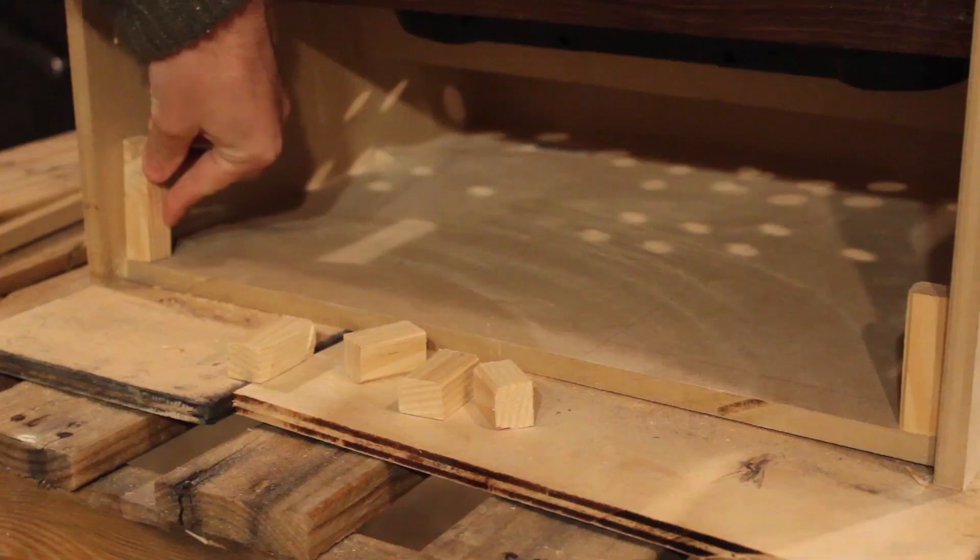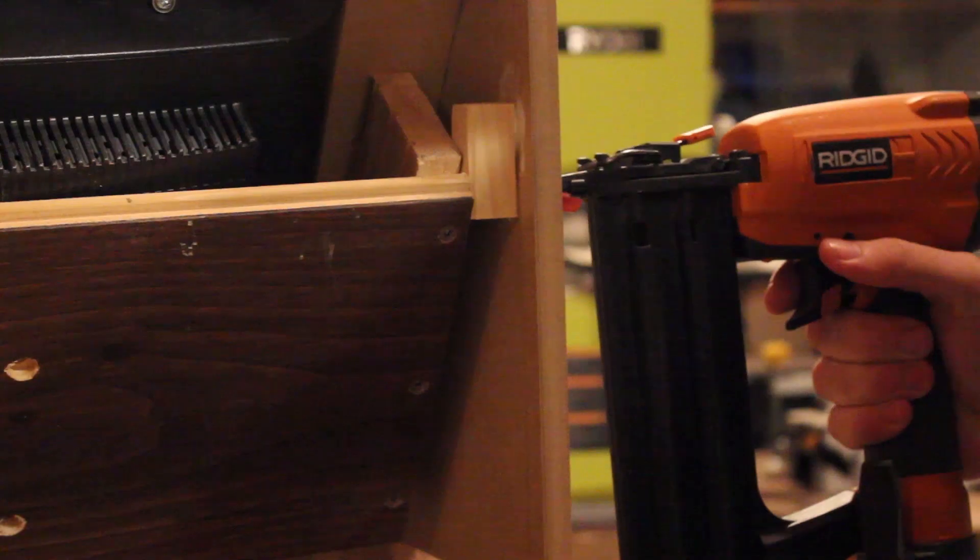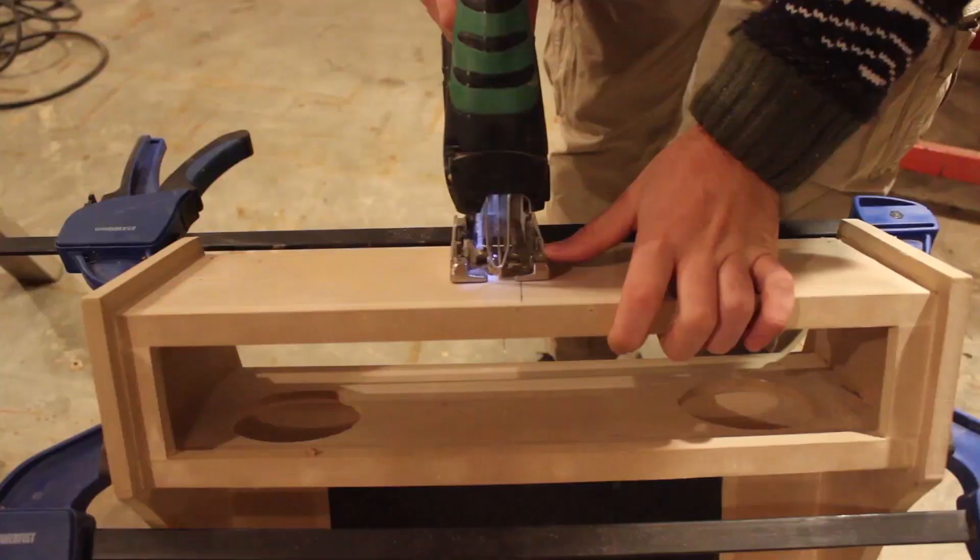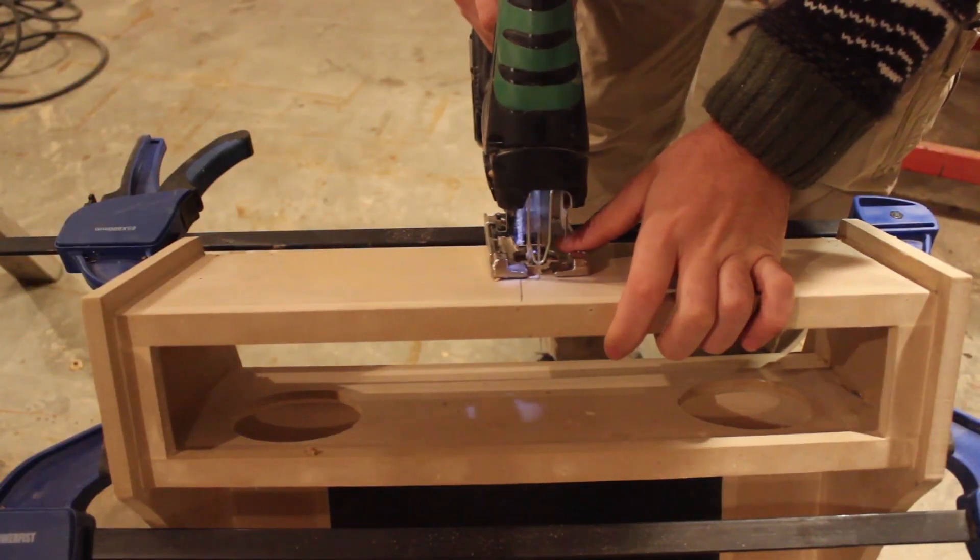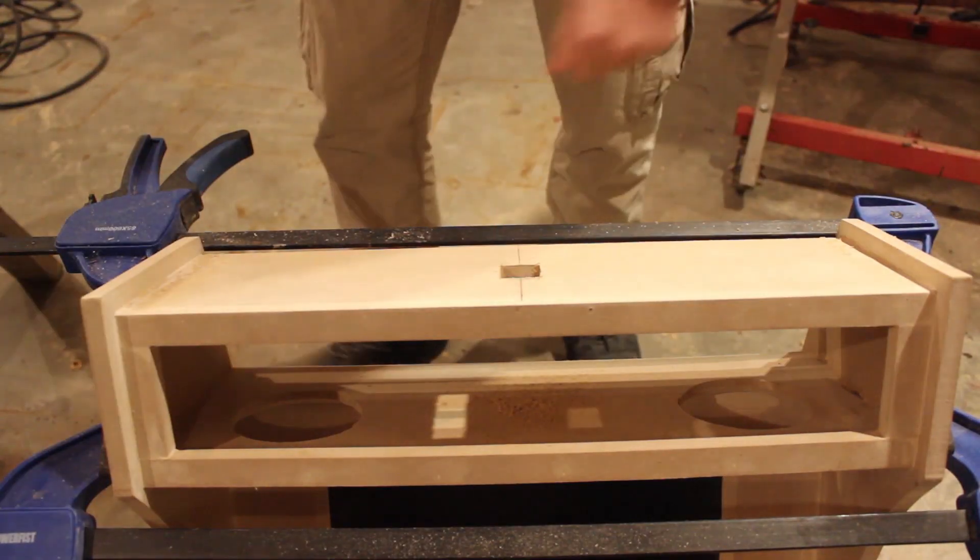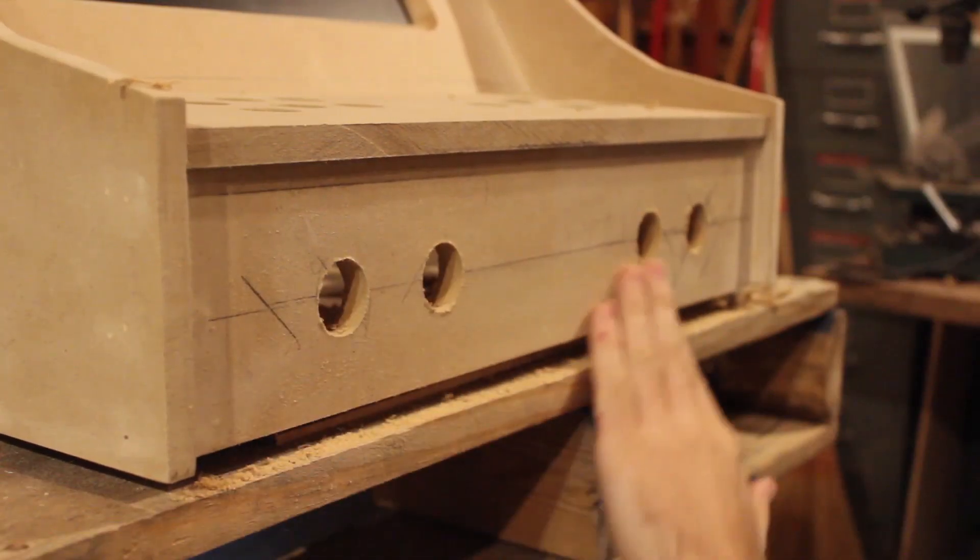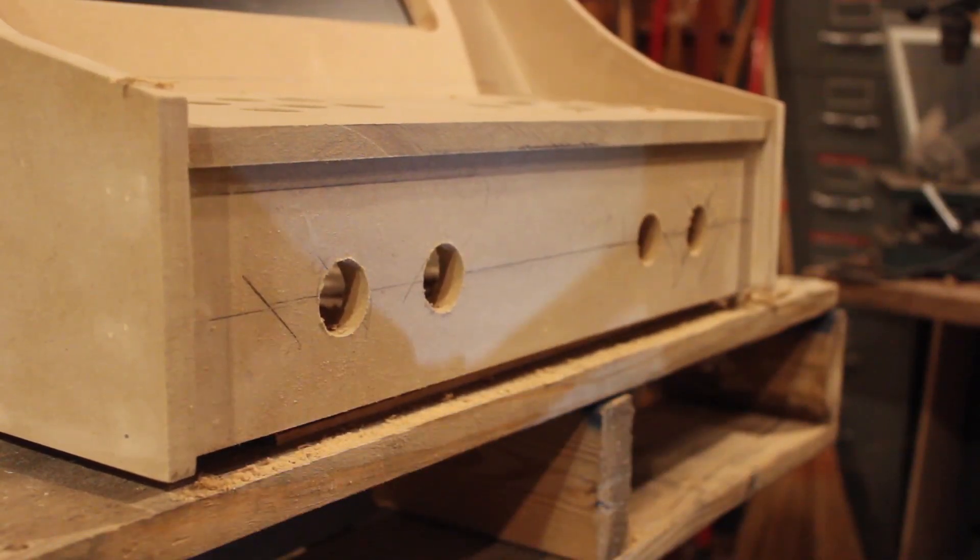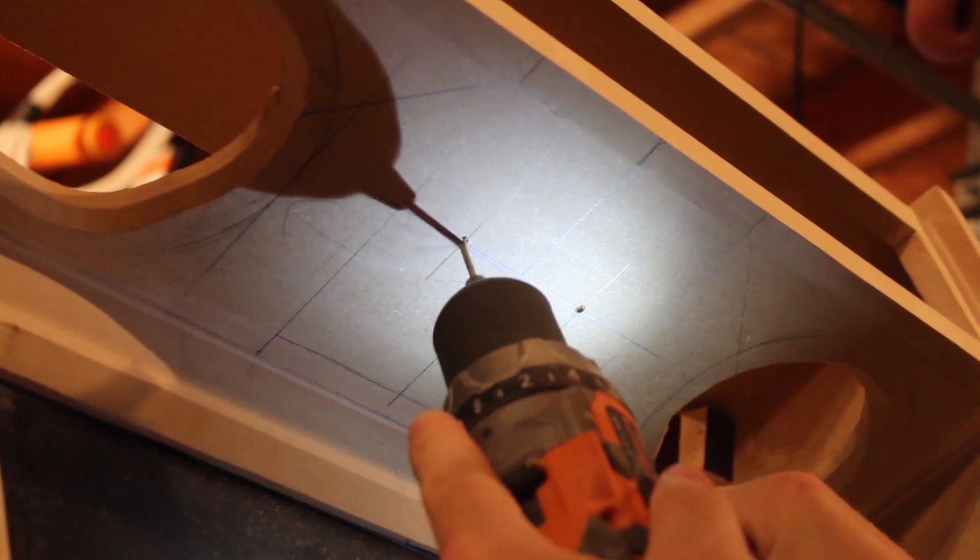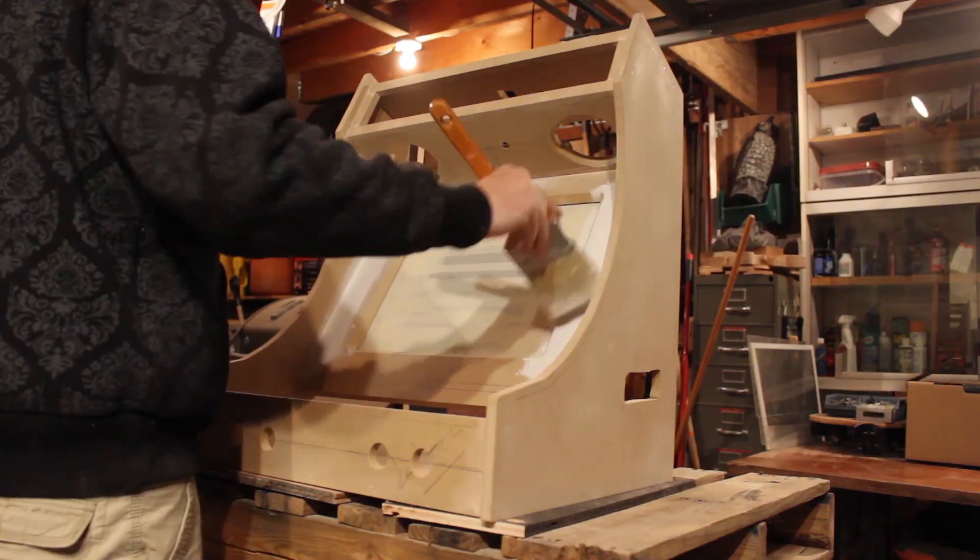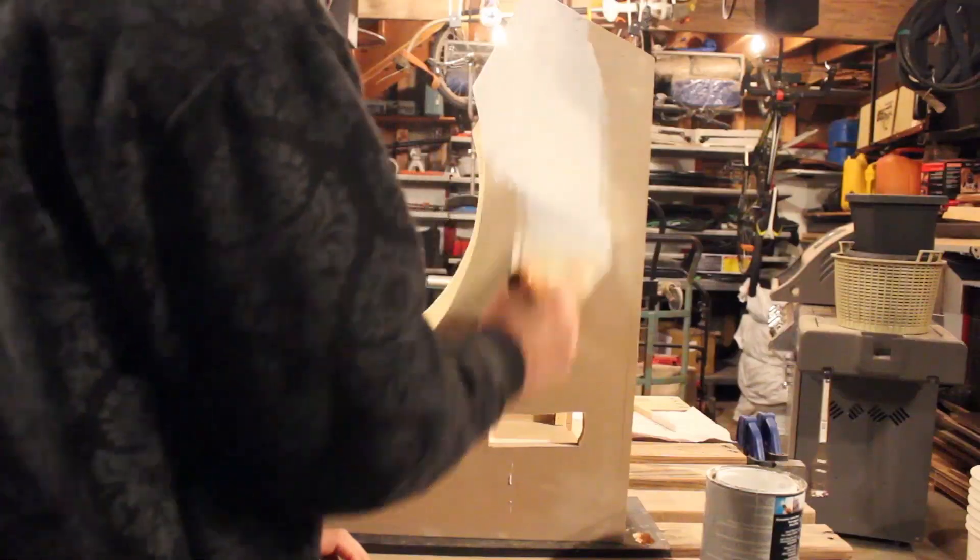To attach the back panel, I created these little nub pieces using scrap wood that I can screw into. I then cut out the hole for the power switch as well as some remaining buttons. Once this was done, I then added one coat of primer to prepare it for painting.